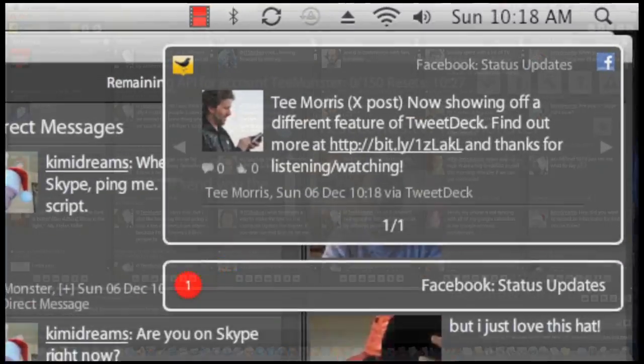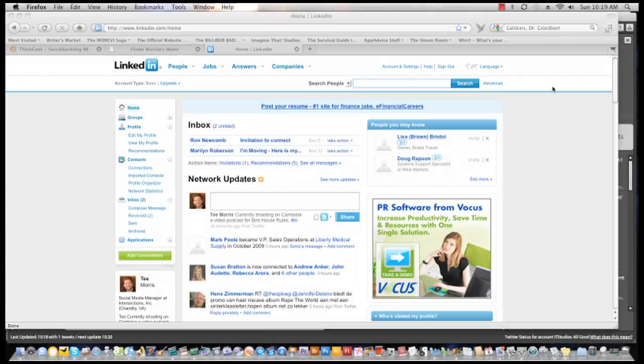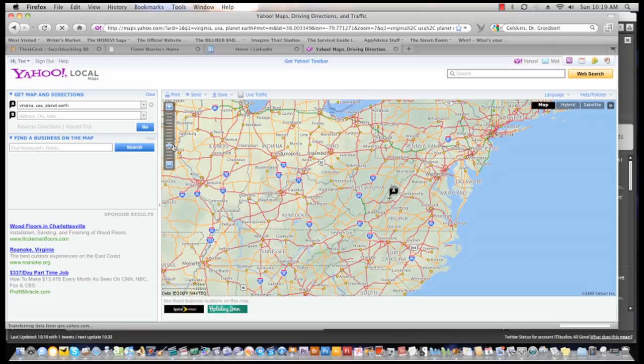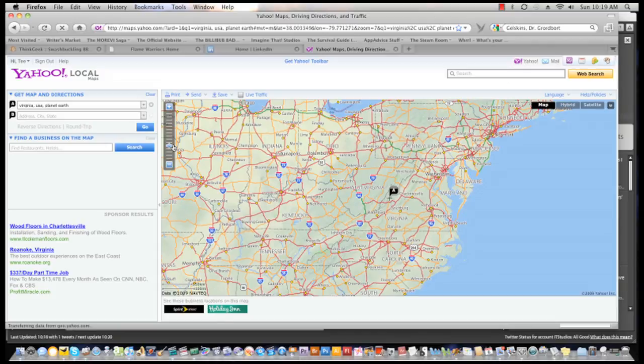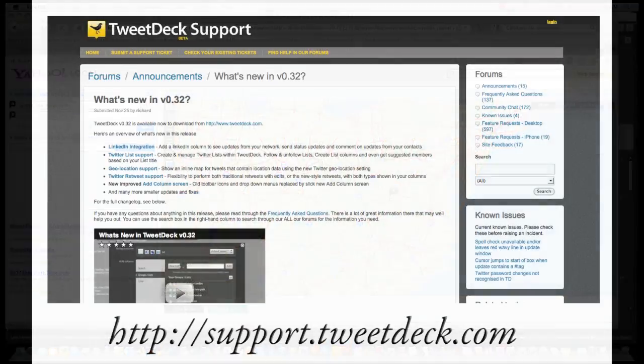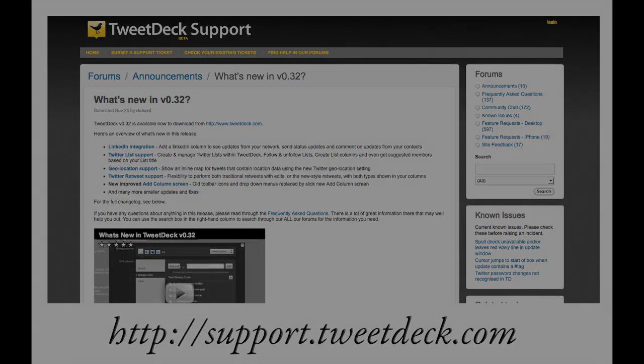TweetDeck 032 doesn't stop here. There's a new look for access profiles, the ability to report spammers, geolocation features, new notification features and so much more. You can get a complete list of updates and fixes at support.tweetdeck.com or you can follow the link featured in the show notes.